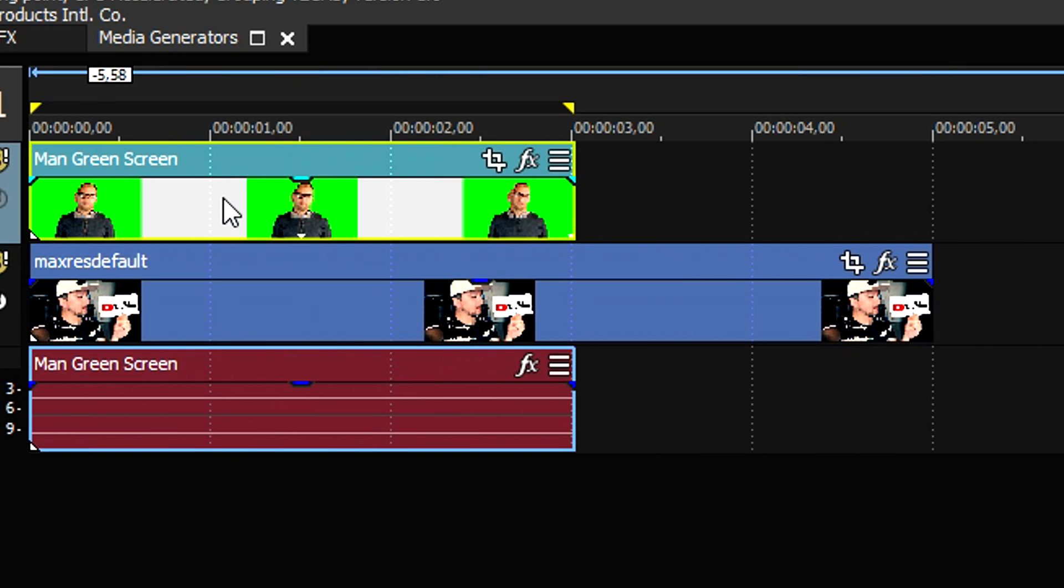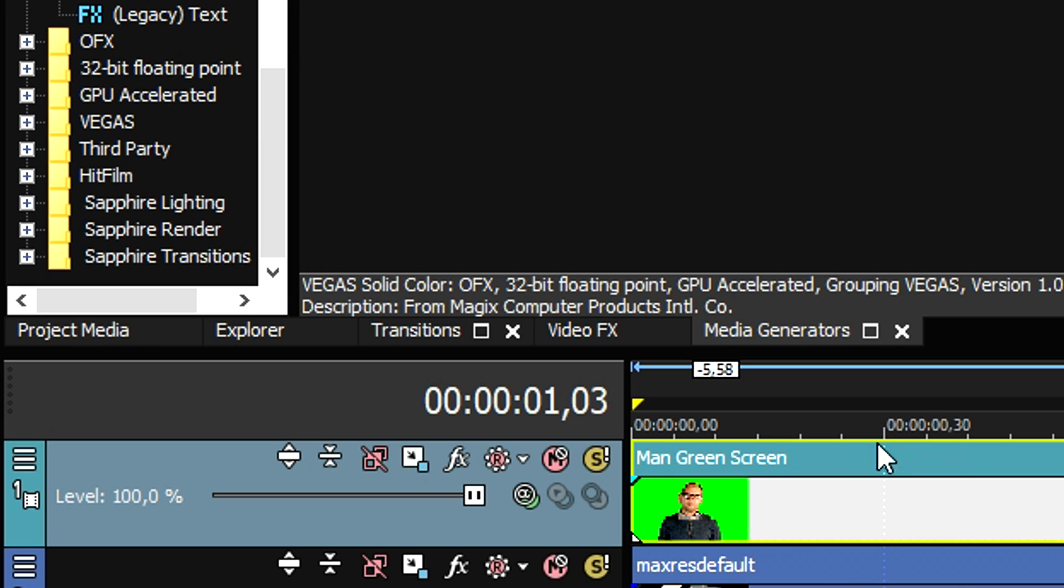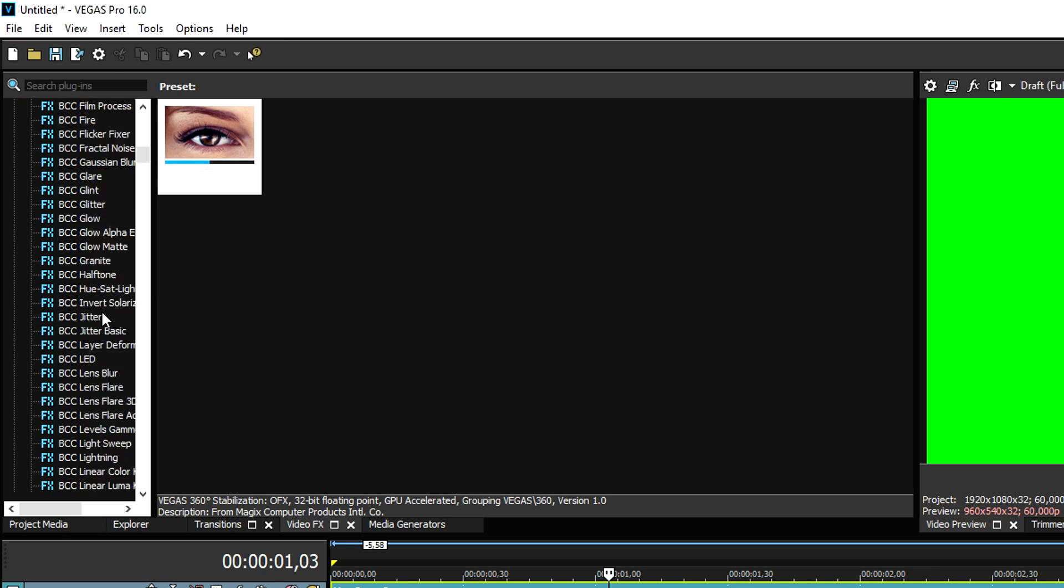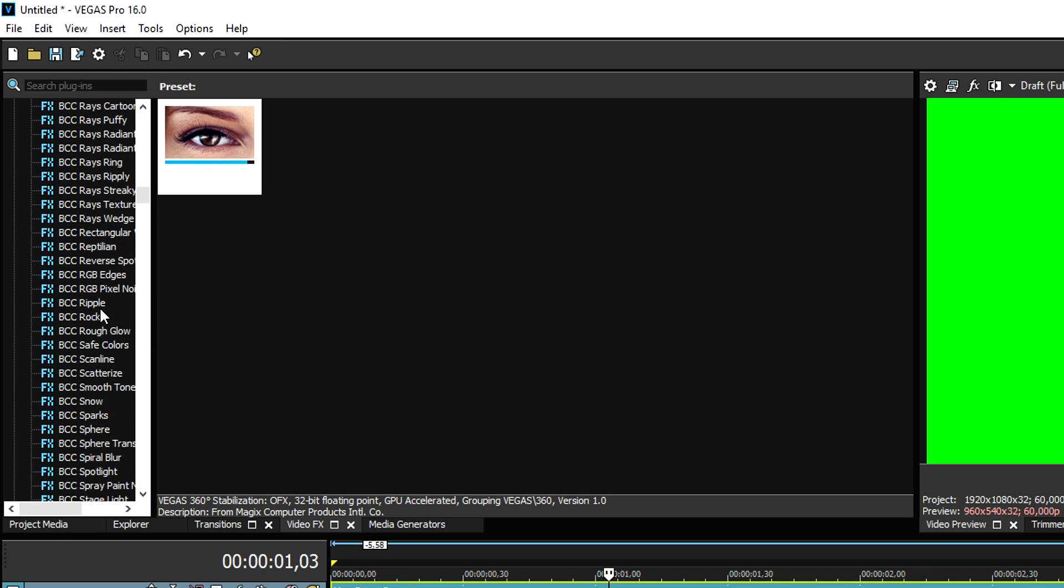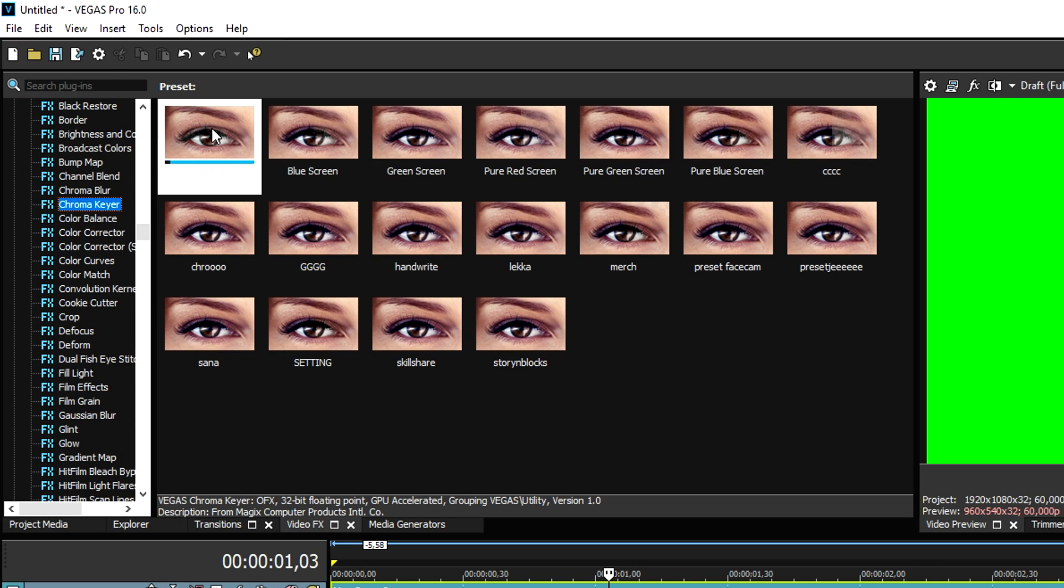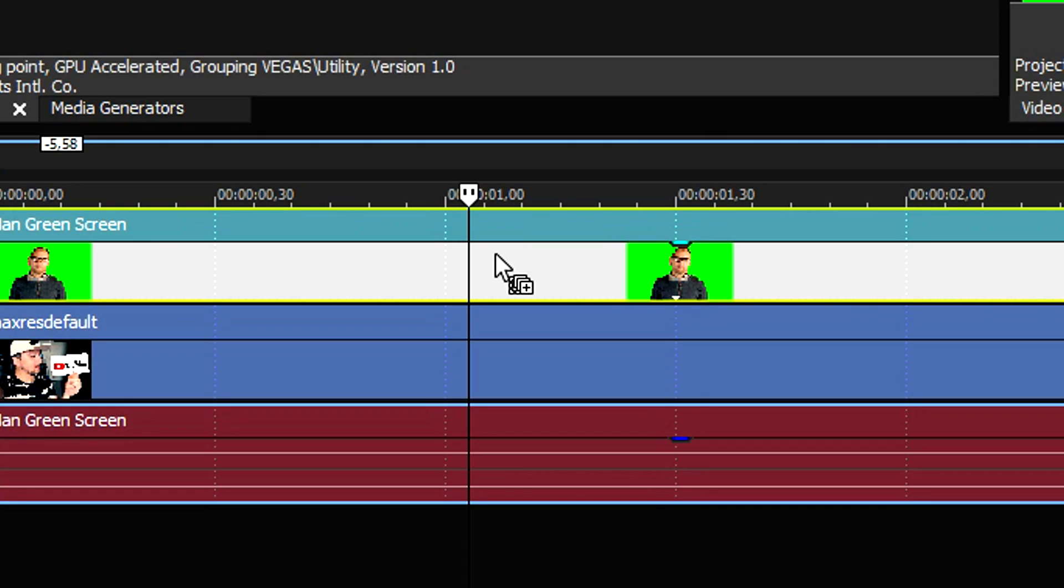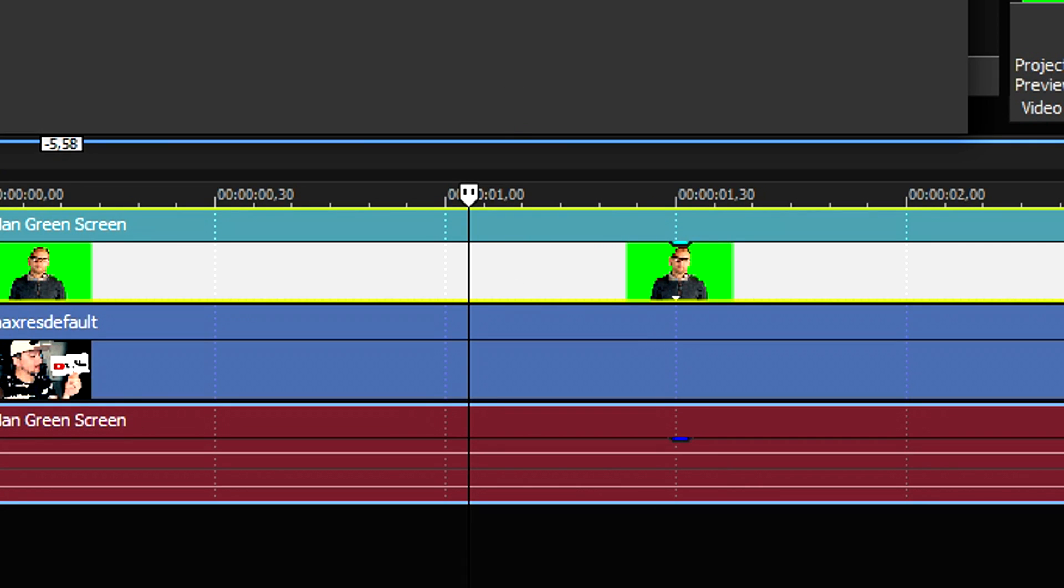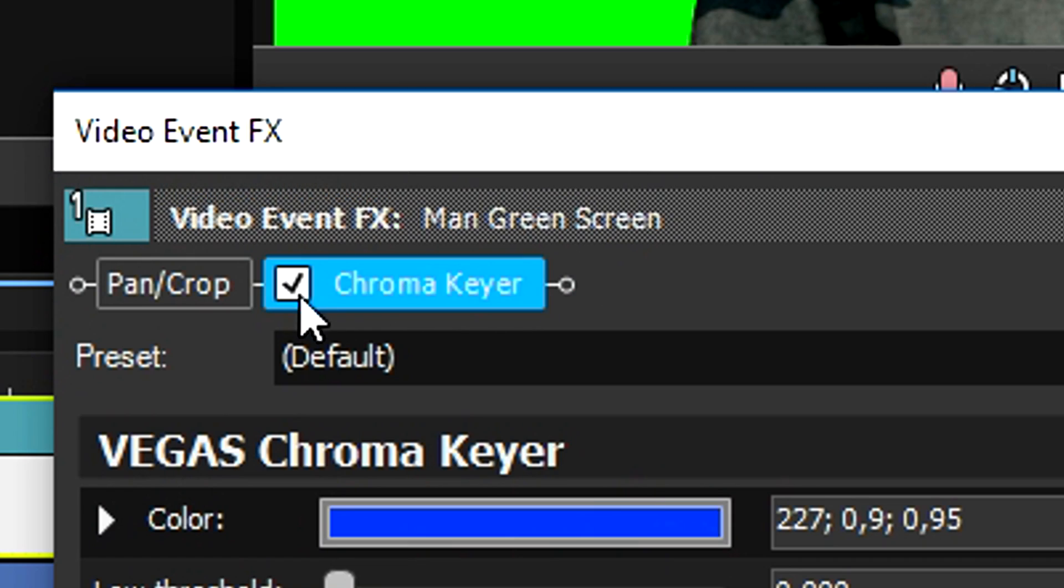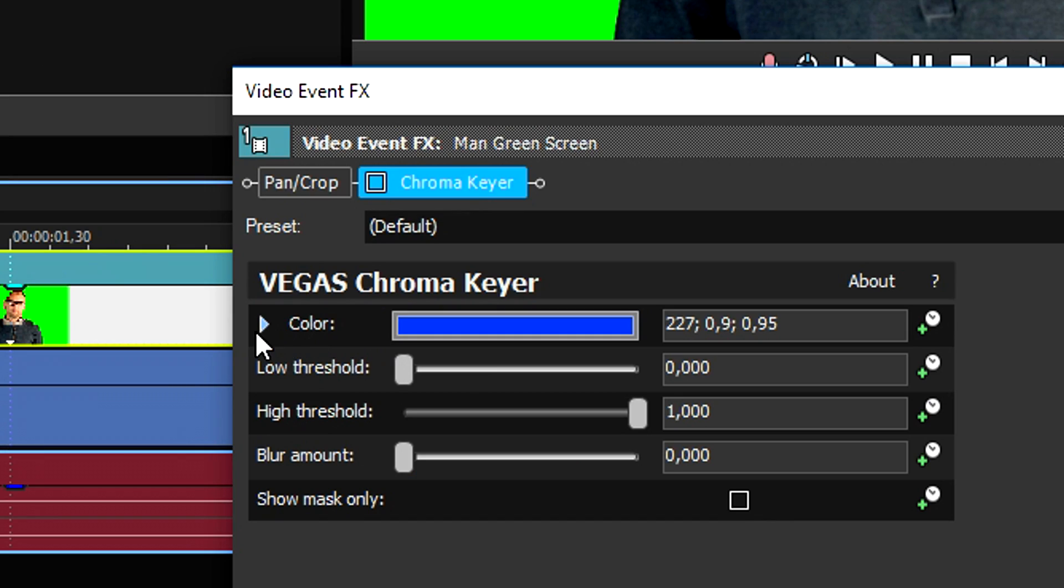We're gonna make sure that we place the green screen clip on top of the video. Then we're gonna hit the event FX button, scroll down until we see the chroma key, then pick the default one and drag that on top of the clip.